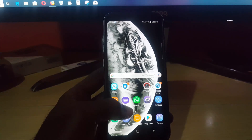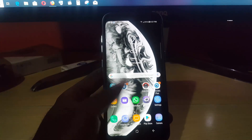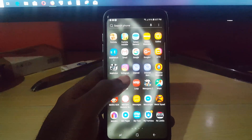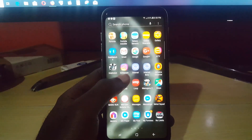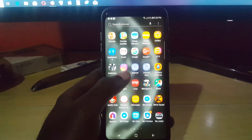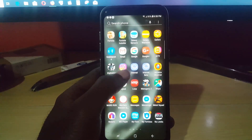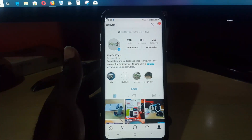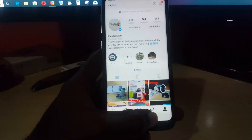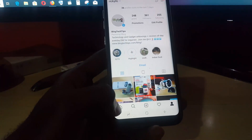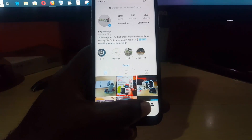The first thing you want to do is go ahead and launch the Instagram app. I'm using an Android device here, but it should be the same across all devices. Once you're in Instagram, you might be on your home feed.